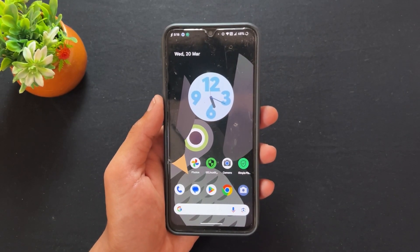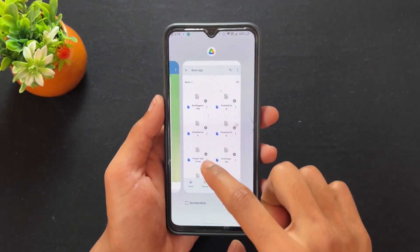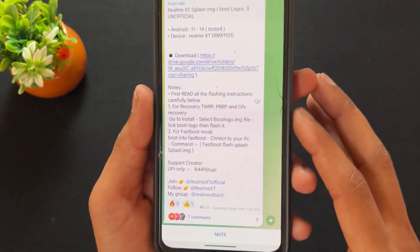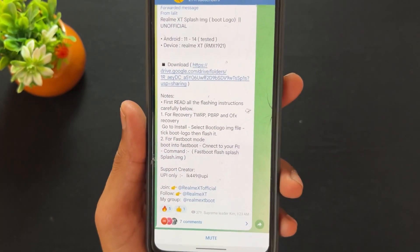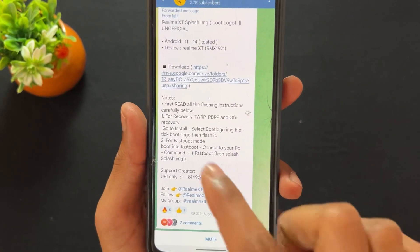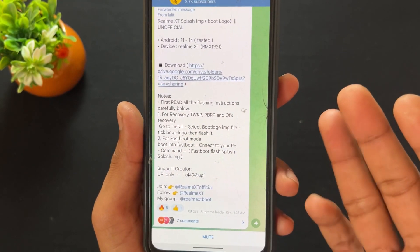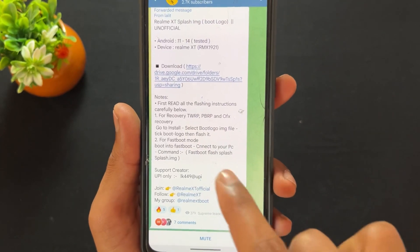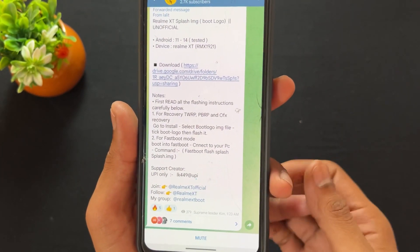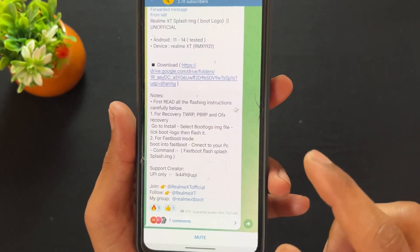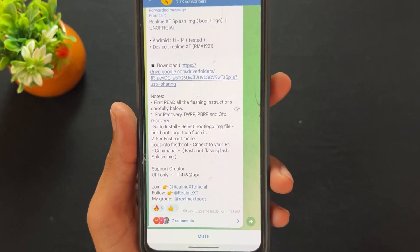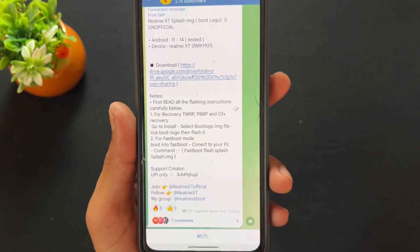If you are wondering how to download a boot logo for your Realme device, simply join your Telegram device support group and ask DEO — they will provide it if any update is available for your device. For example, I am a Realme XT user and I got this boot logo post.